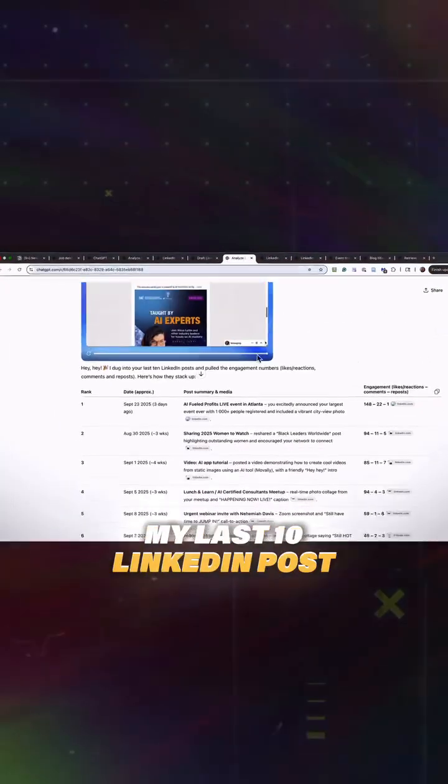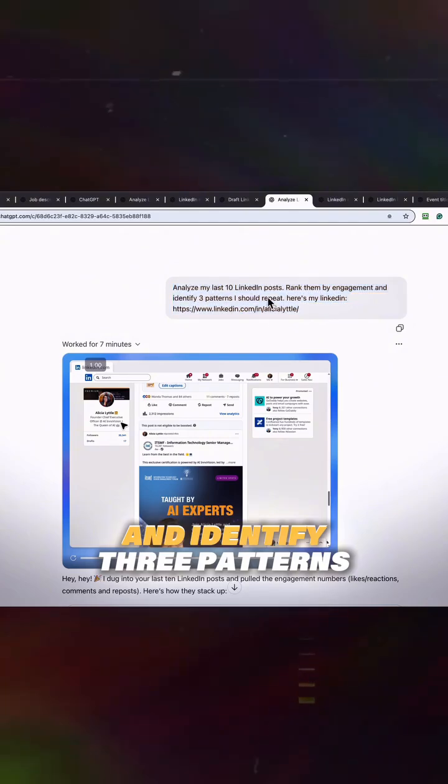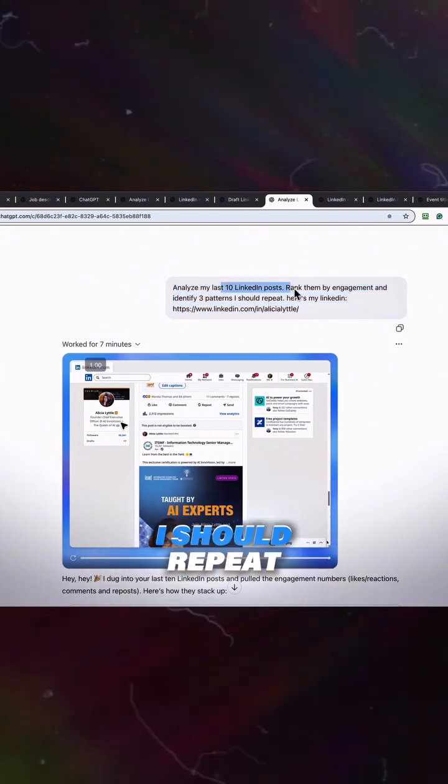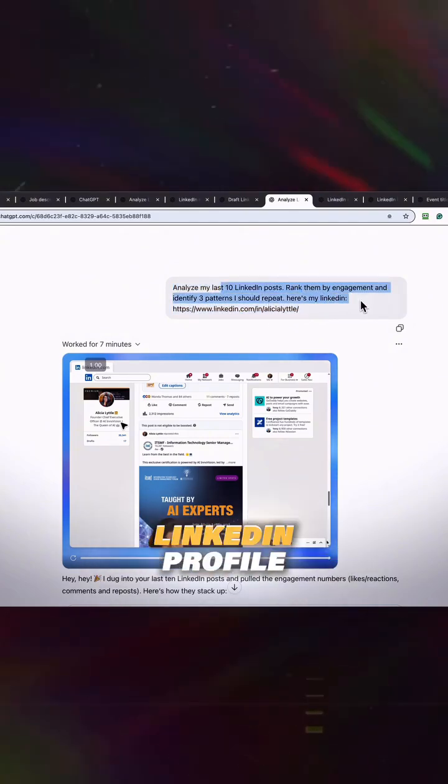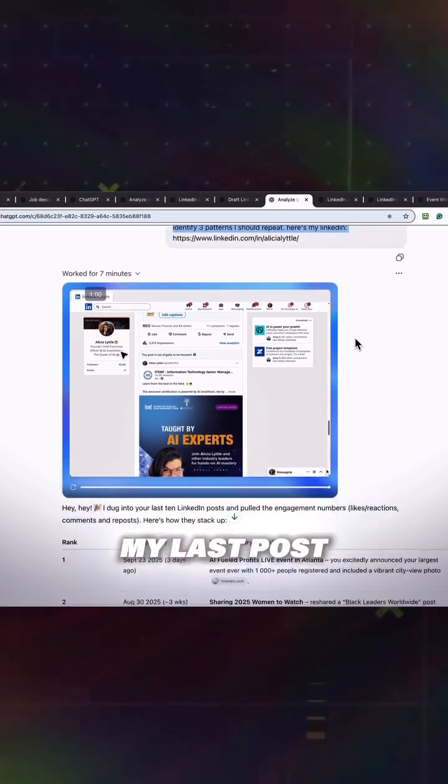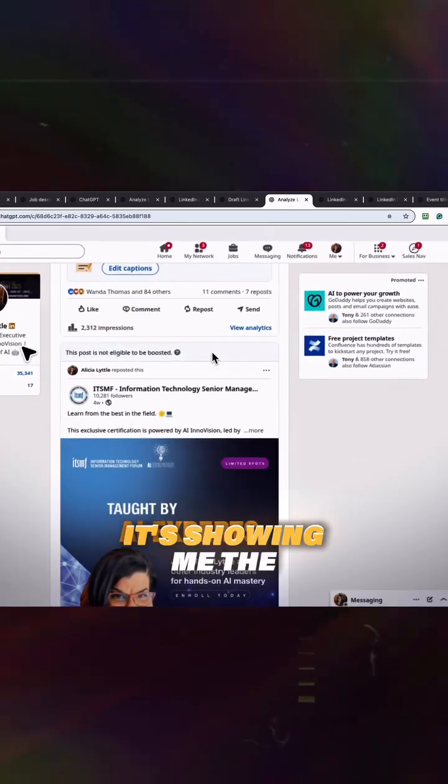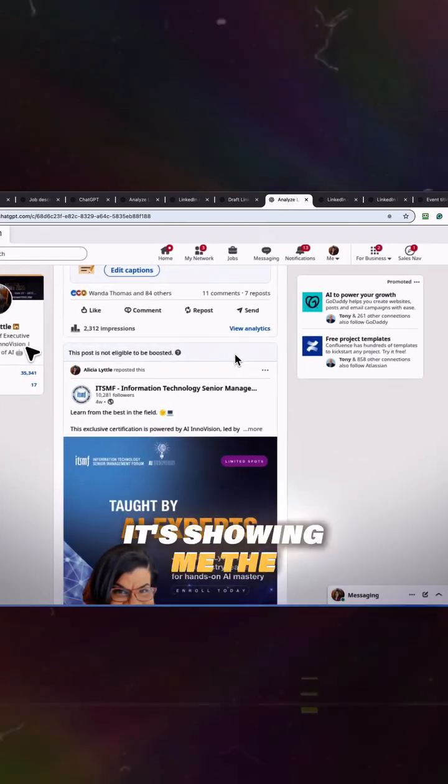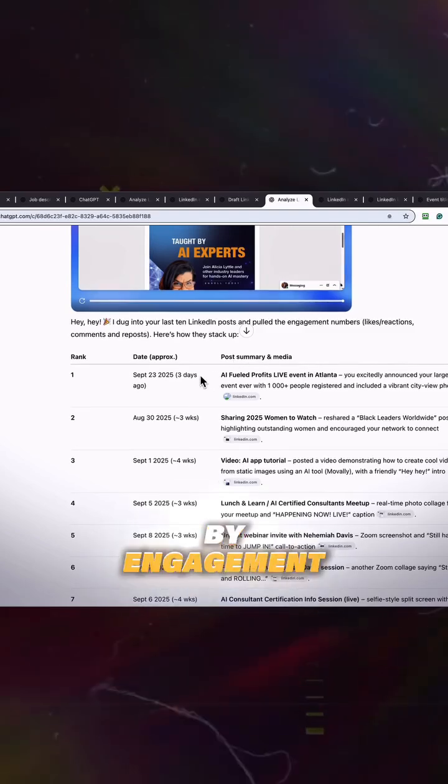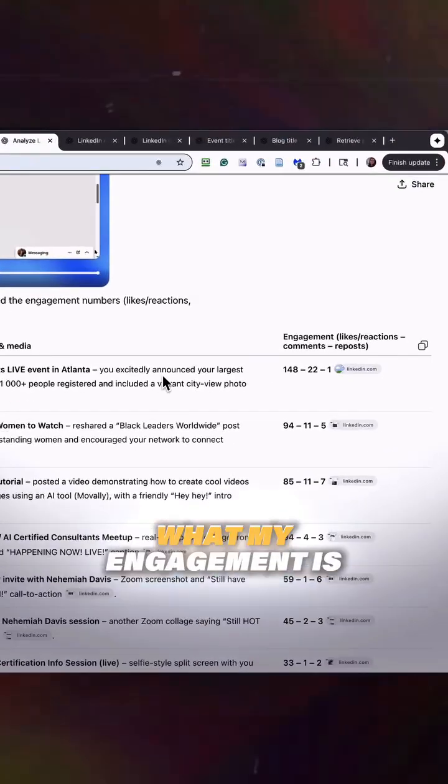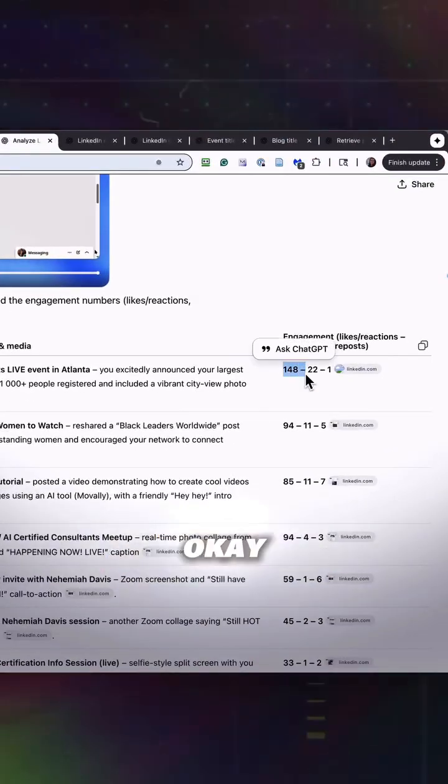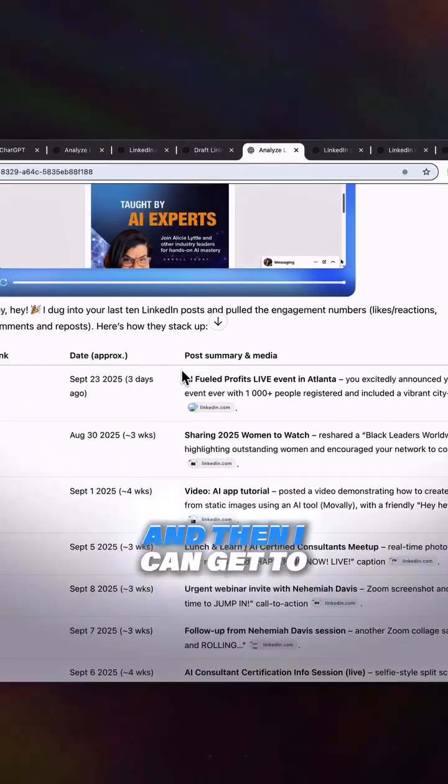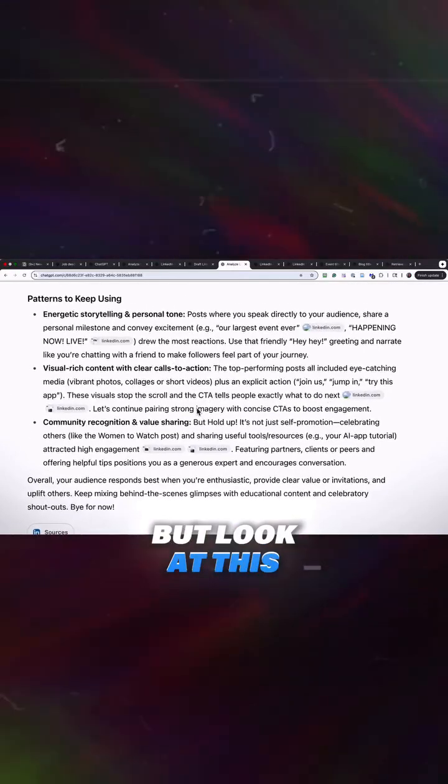Here it is, analyze my last 10 LinkedIn posts, rate them by engagement, and identify three patterns I should repeat. So here's my LinkedIn profile, and it went through my last posts. It's showing me the posts that have done the best by engagement, and then it's showing me what my engagement is right here. I can get to the post on LinkedIn, but look at this. Now it's even making its analysis of those top posts.